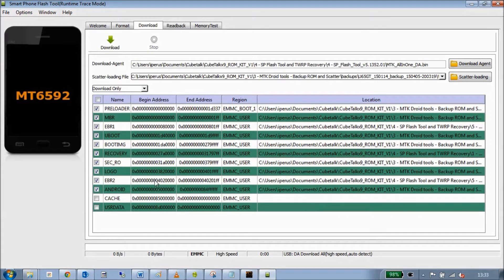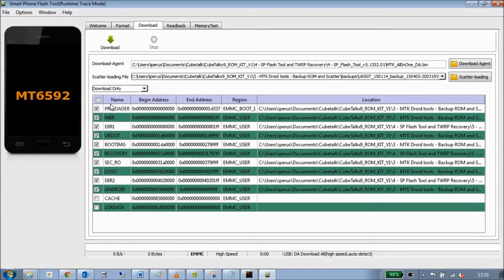The next most important thing is to make sure this is set to Download Only. You don't want to leave it set to anything else, because it could wipe your firmware or wipe your IMEI number.